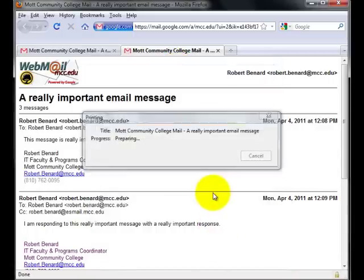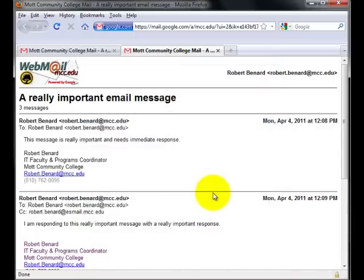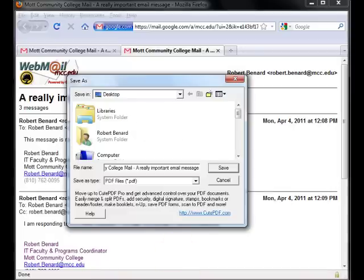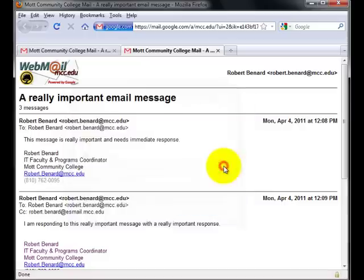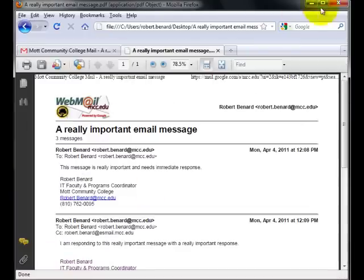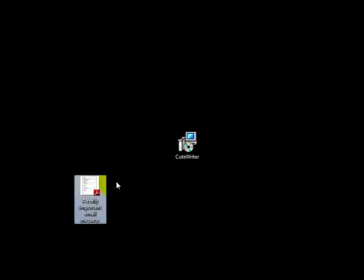So I'll click OK to print it to a PDF. It will ask me to save it under a certain name. So 'really important email message' works. I'll click save and now I have the PDF of a really important email message.